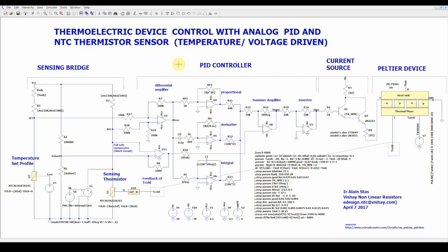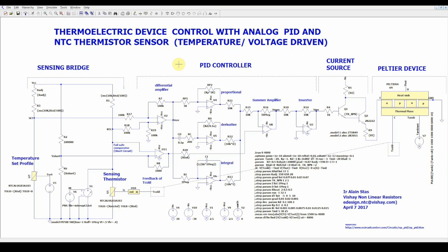The two remaining pins of the Peltier are the ground and one for the input current. This current is produced by a Darlington transistor mounting controlled by the output voltage of the PID.